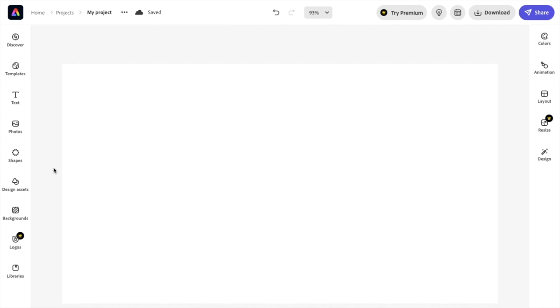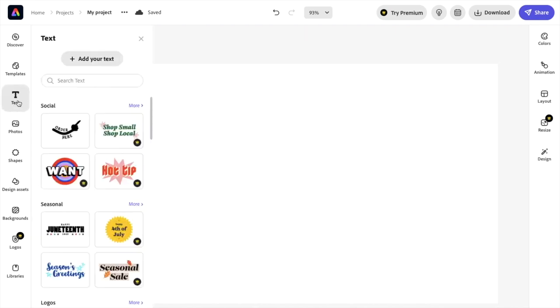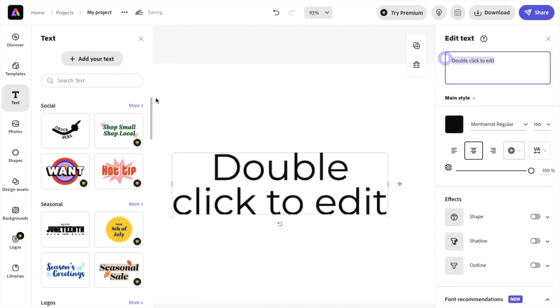So for this example, I'm just going to go ahead here to the text tab on the left-hand side, press on it, and add some text to my document by pressing add your text right here. So I'm going to go ahead and add my text.